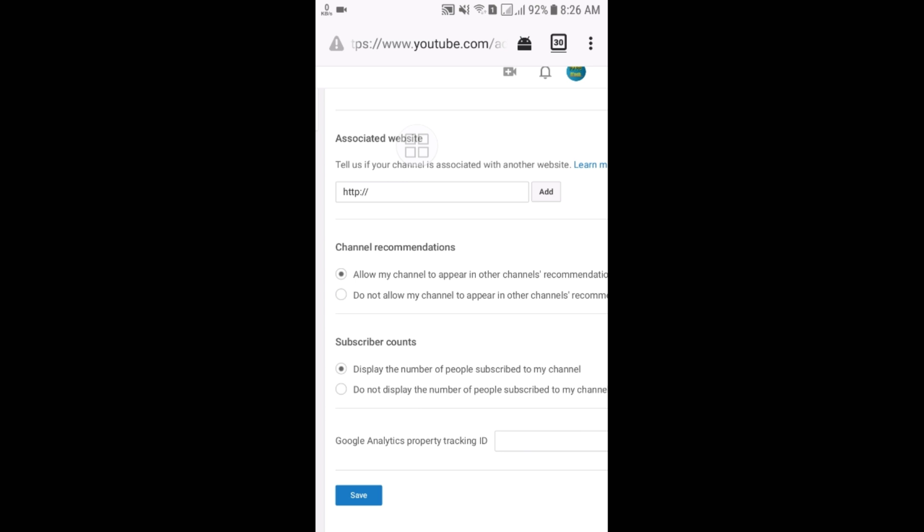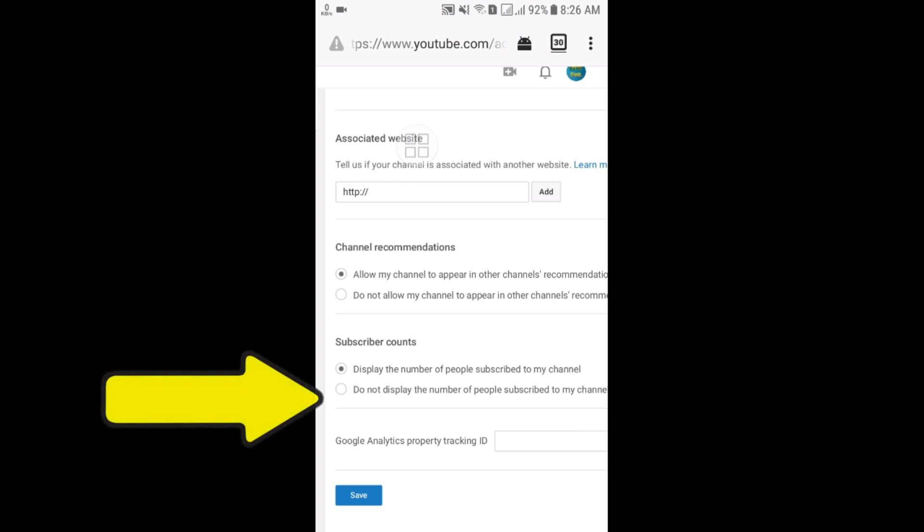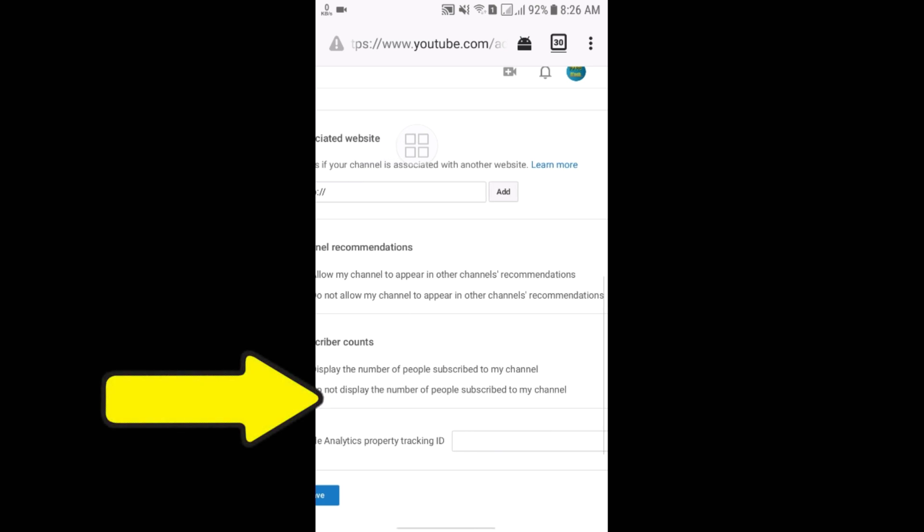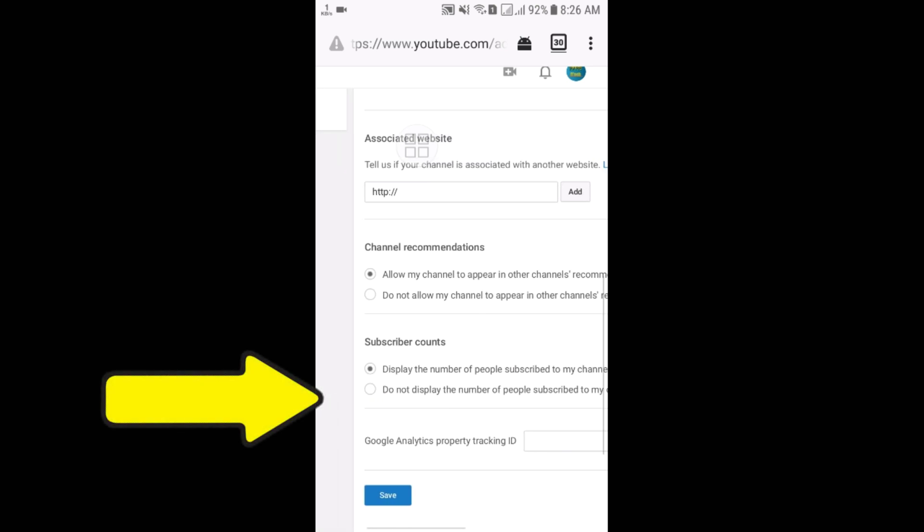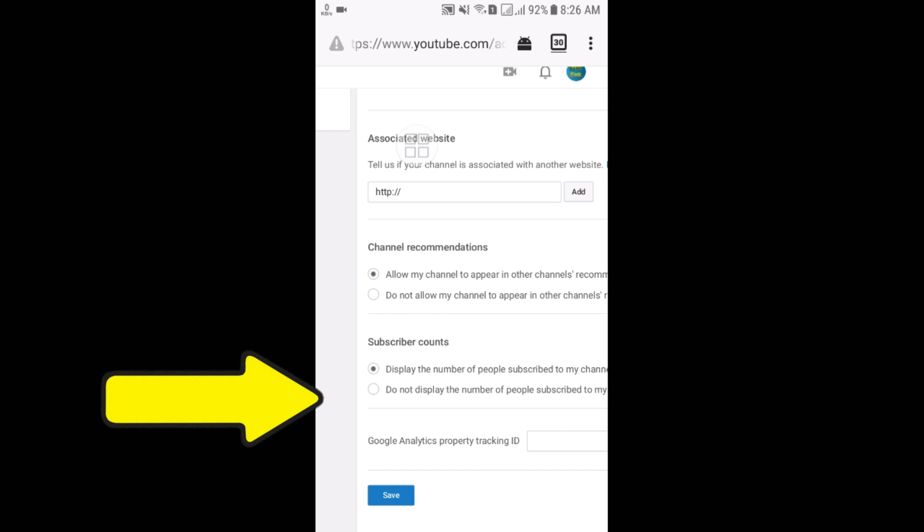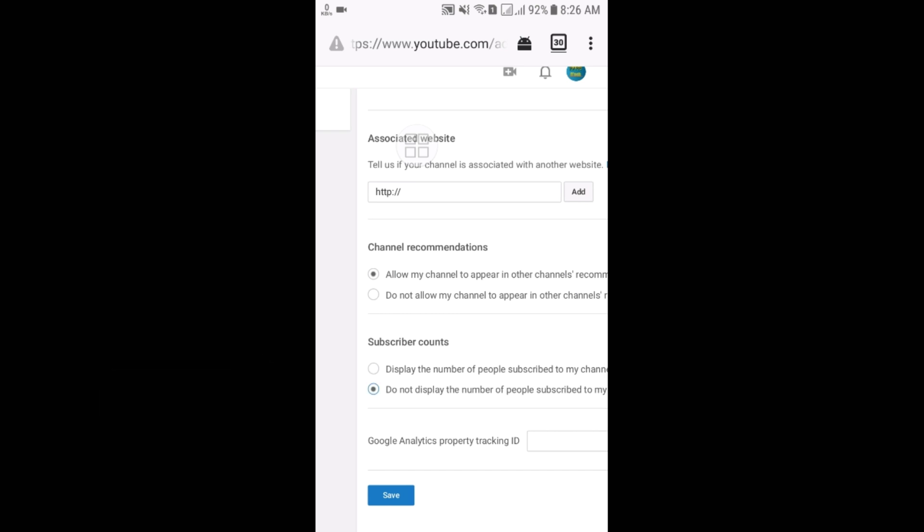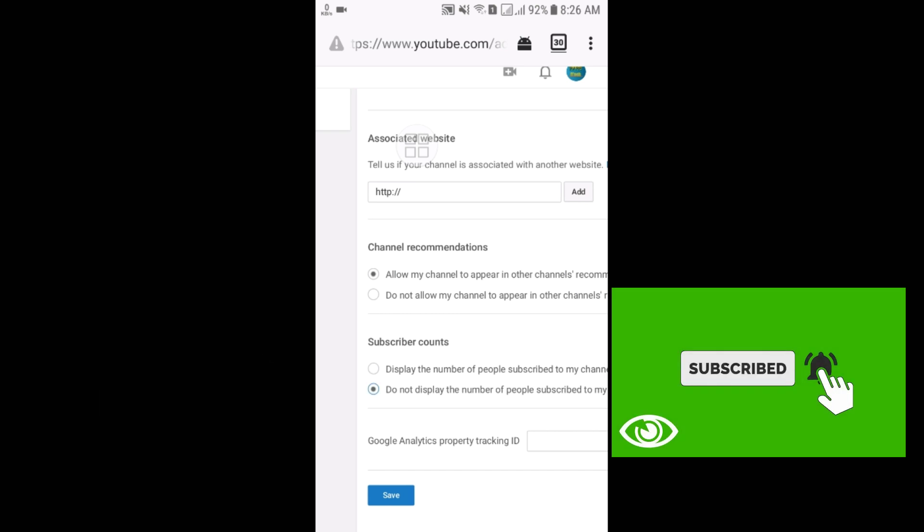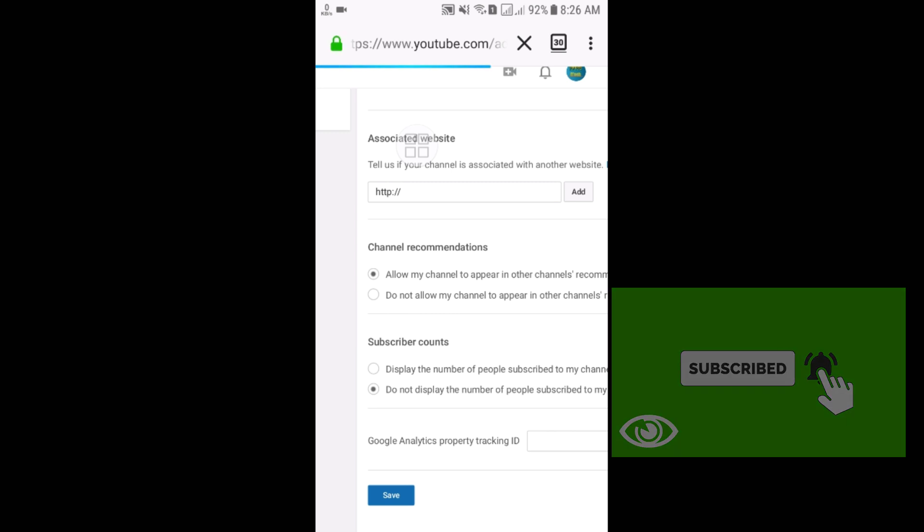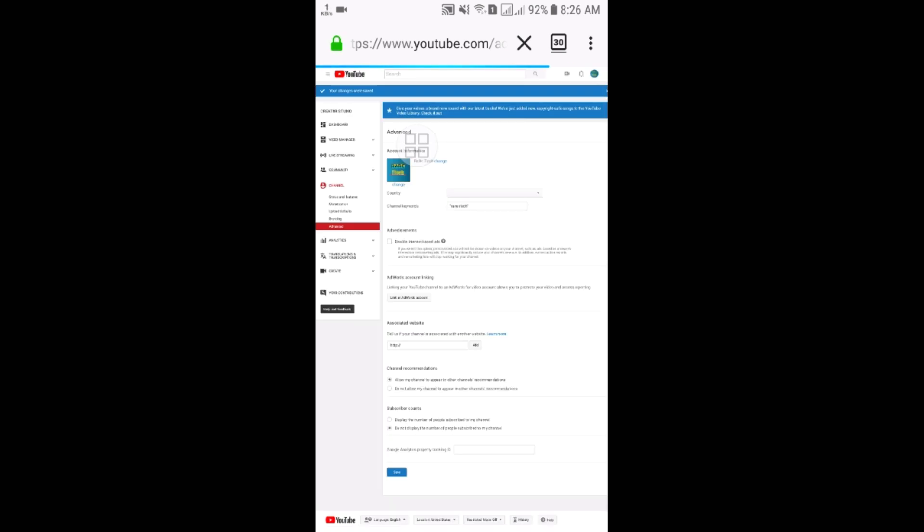But if you select the next option, 'Do not display the number of people subscribed to my channel,' just select it and click on the save icon. From today, your subscriber count will not show to anyone else, so people will subscribe to your channel thinking you have lots of subscribers.